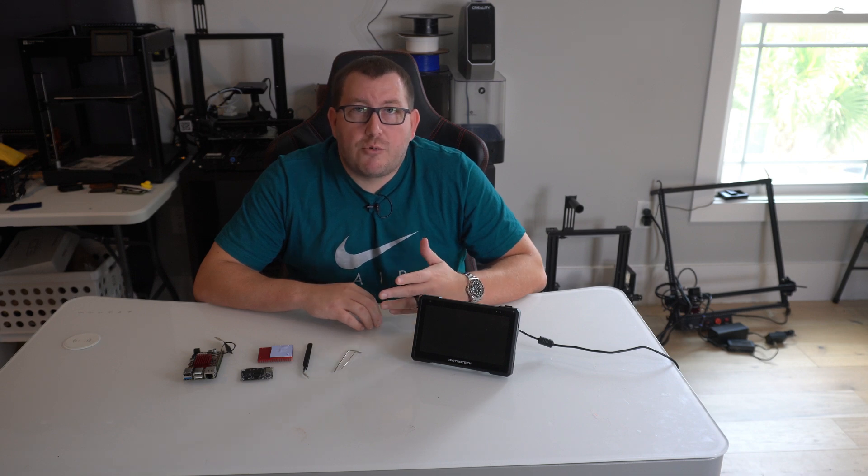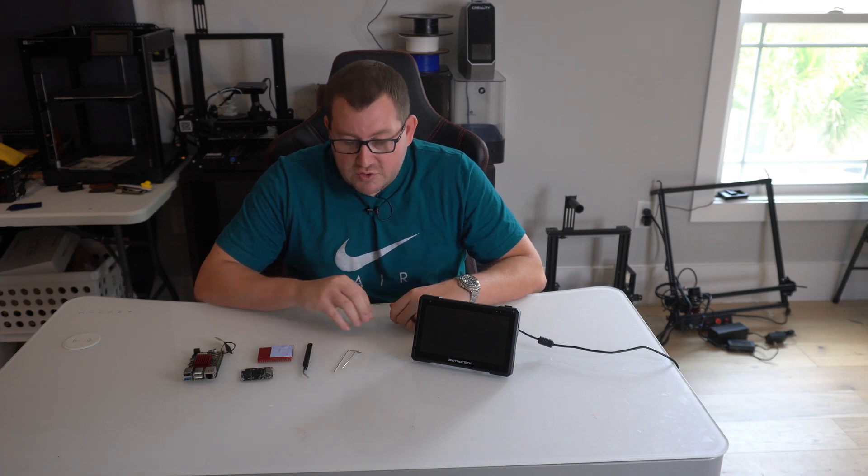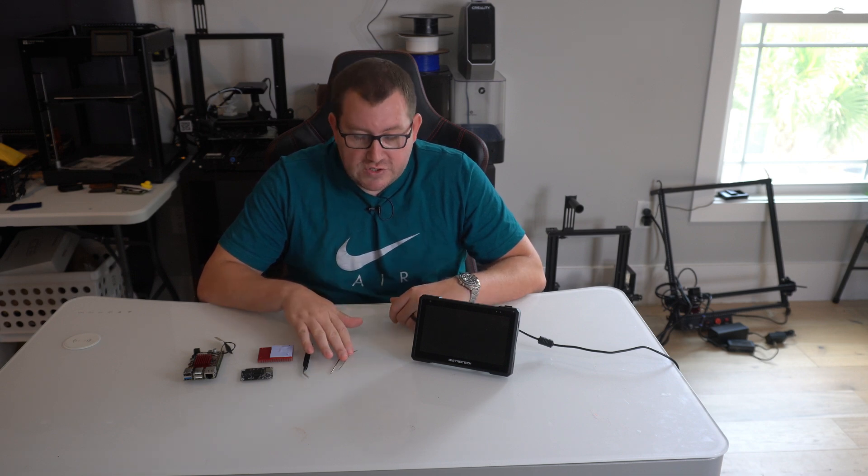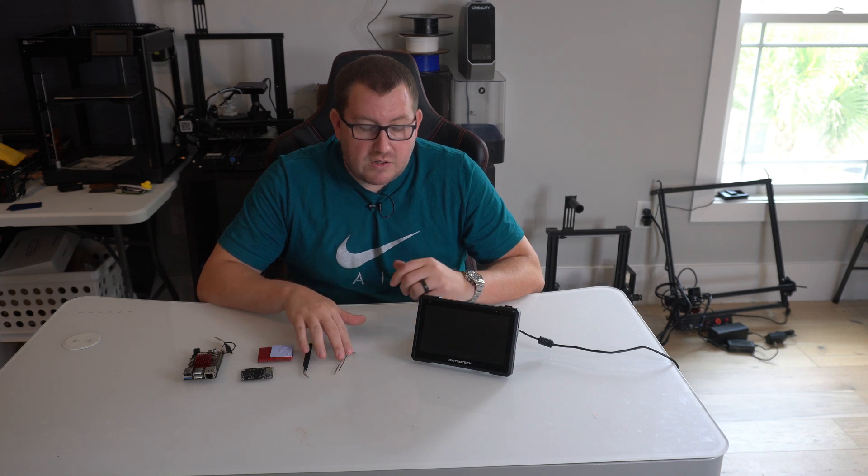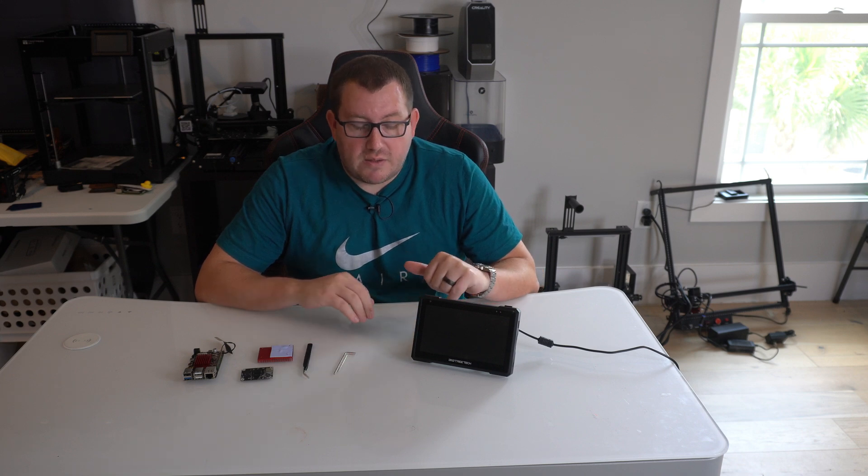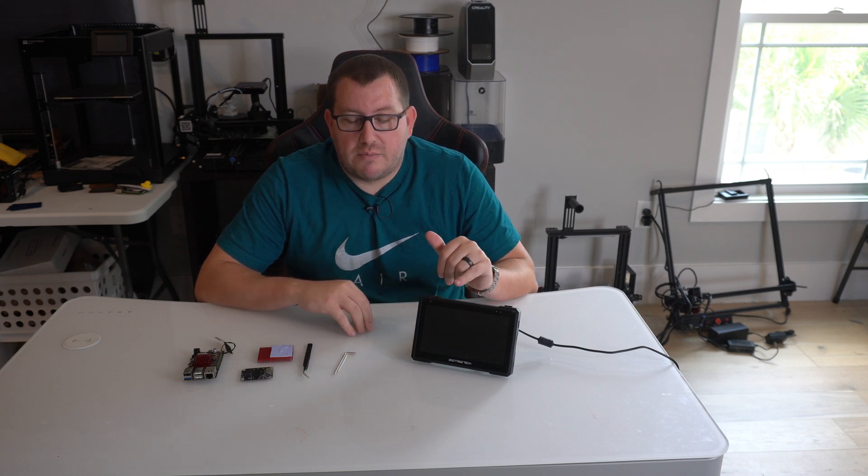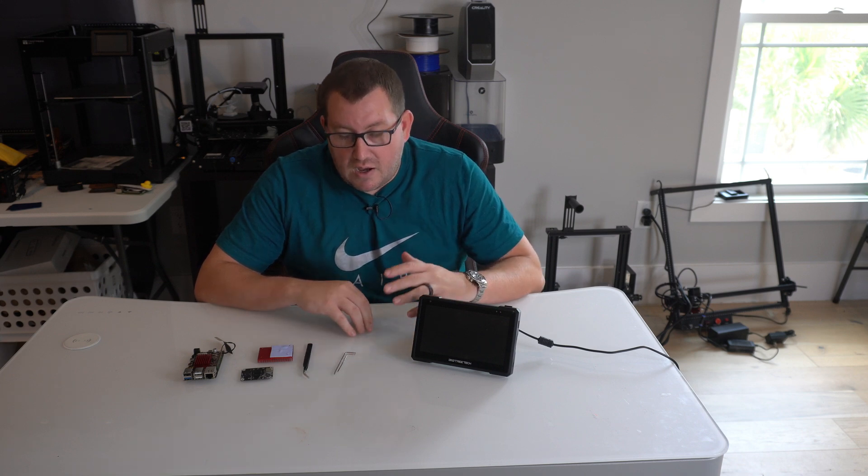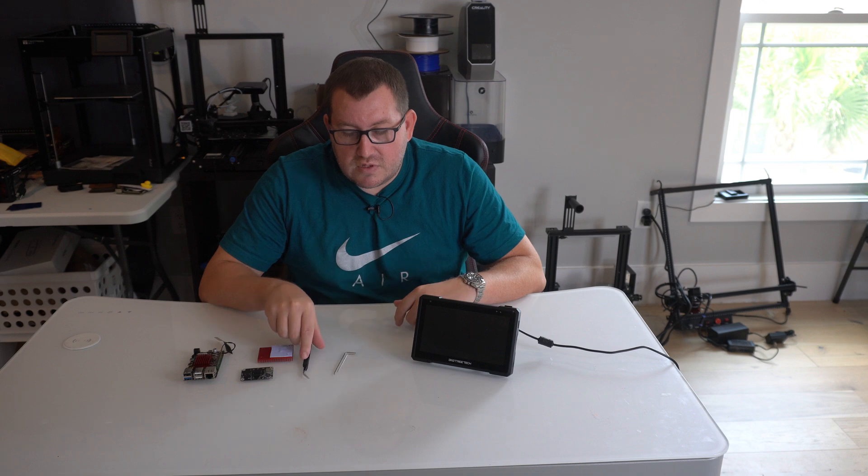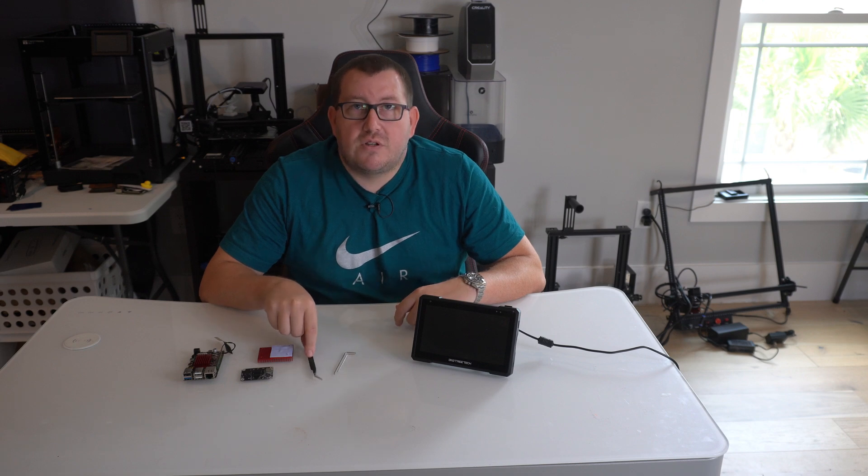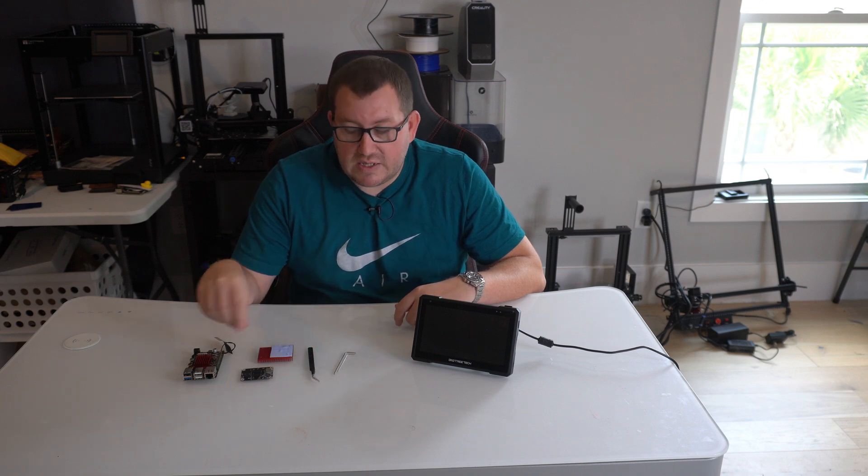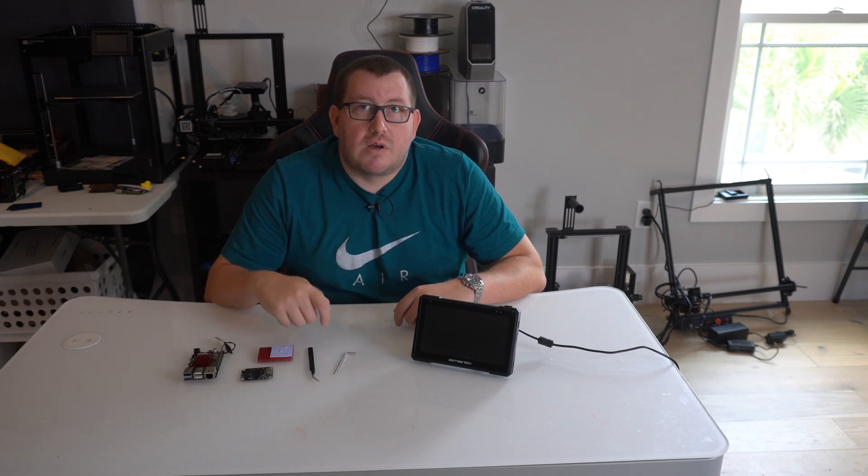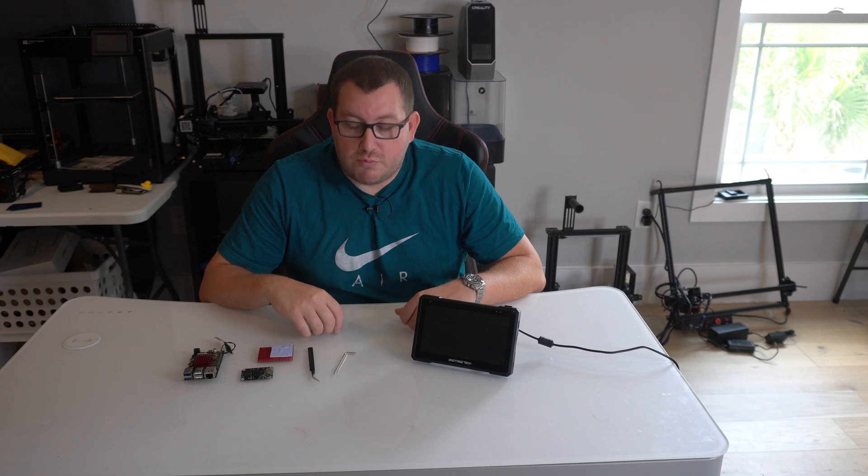For the upgrade, you don't really need much, just a couple allen wrenches, two different sizes, which you'll be able to see on the back of the Pad 7. Some tweezers would be good to have, mainly for just removing the antenna and plugging it back into the new board.